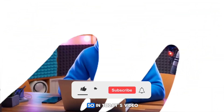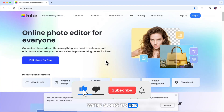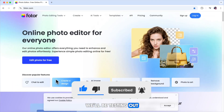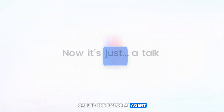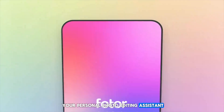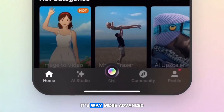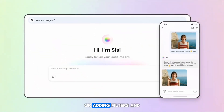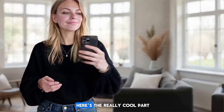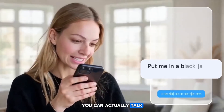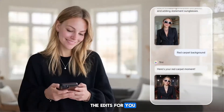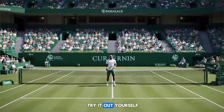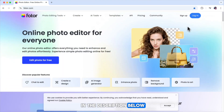In today's video, we're going to use a tool called Photor. More specifically, we'll be testing out their brand new feature called the Photor AI Agent. Think of it as your personal photo editing assistant. It's way more advanced than just editing or adding filters. And here's the really cool part — you can actually talk to it. Just say what you want, and the app makes the edits for you. If you'd like to try it out yourself, I've left a link in the description below.